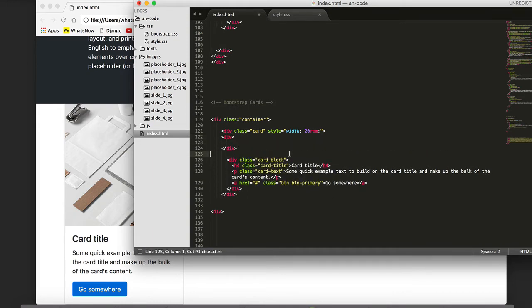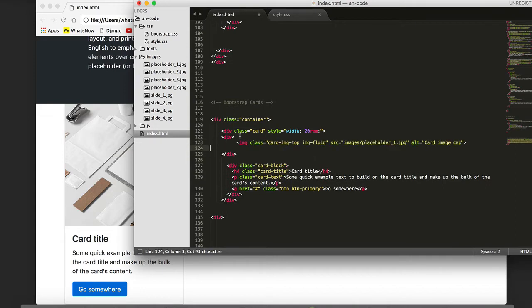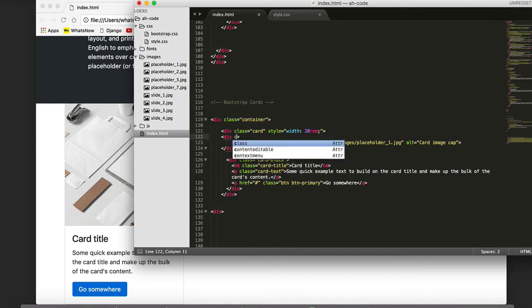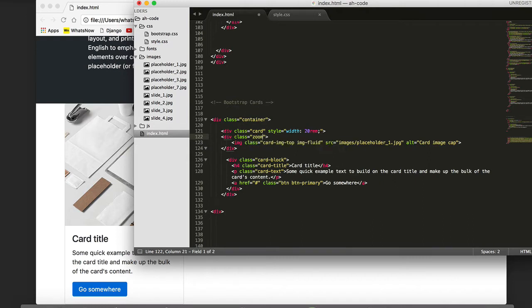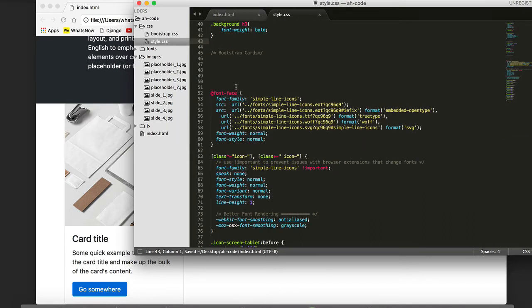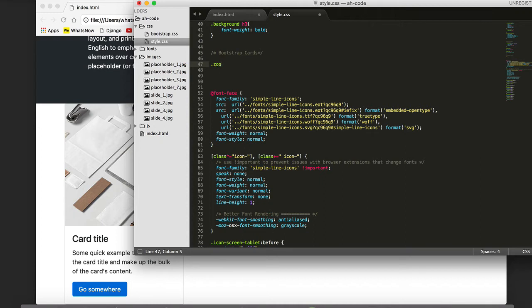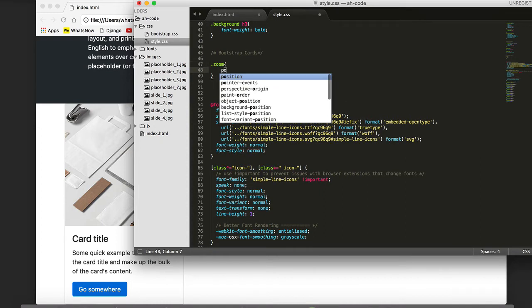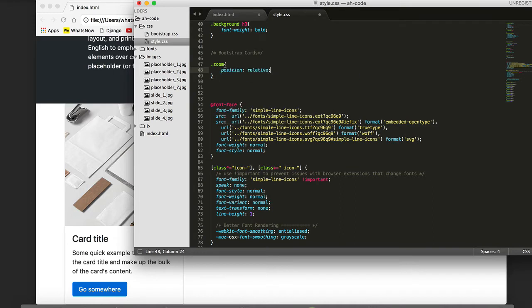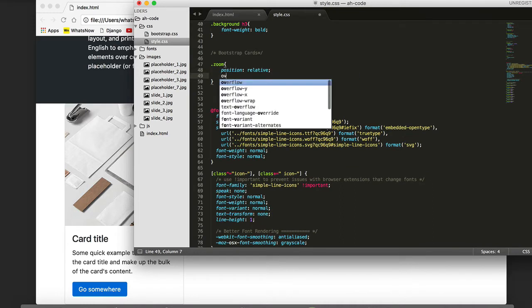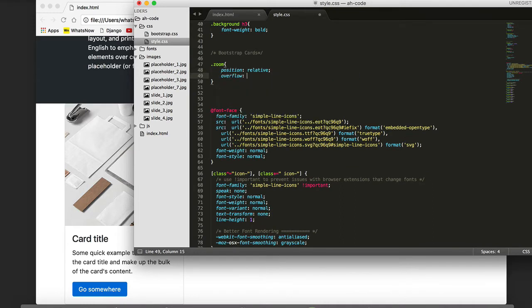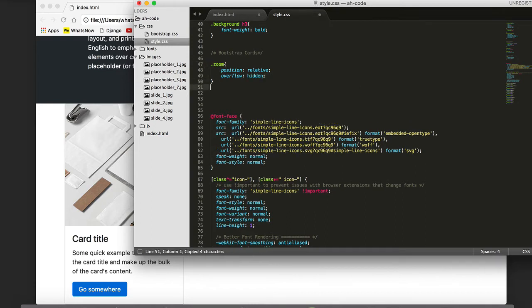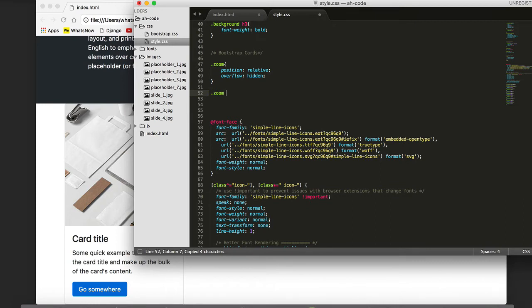Next thing I'm going to do, I'm going to add a zooming effect to this image. I'm going to wrap it inside of a div tag and add a class of zoom. If we go back to our style.css, we're going to be able to add some rules to this class name. In this case, I want the position to be relative and the overflow I want this to be hidden.